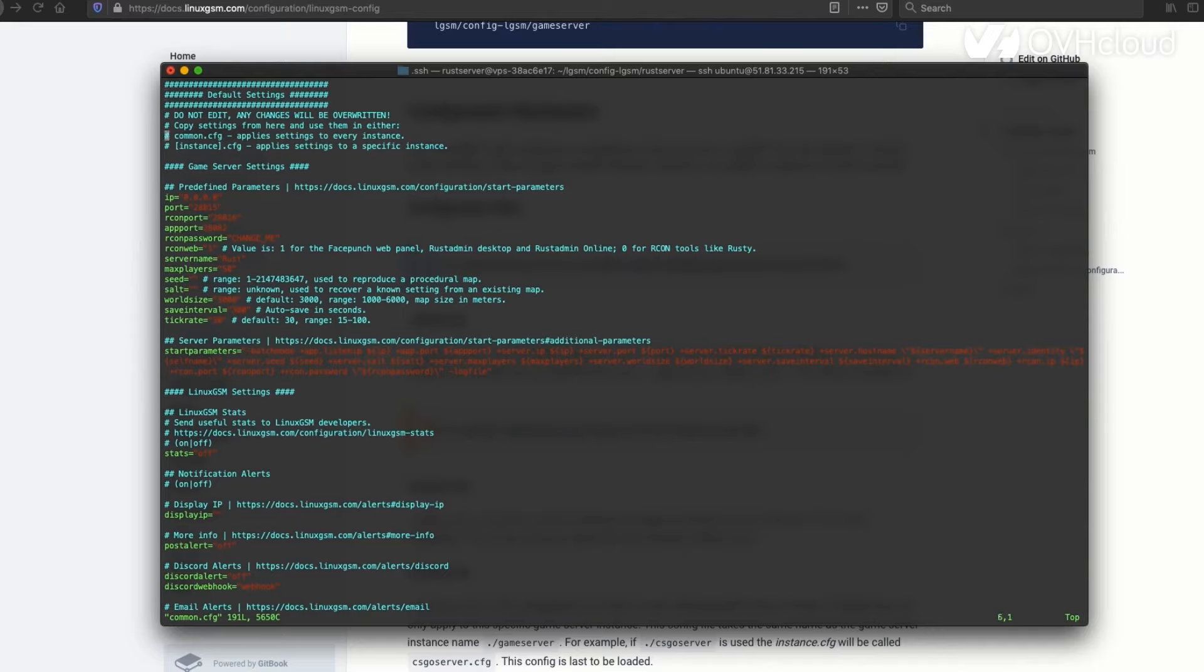Then you can start editing the lines in common CFG with your server's actual information. In my case, I'm going to use my VPS's IP address. I'm going to use my own password for Rcon, for example.